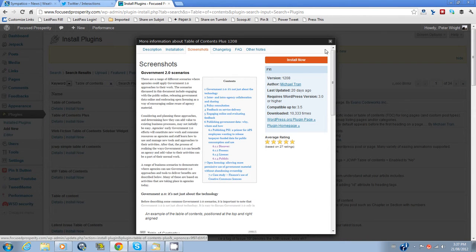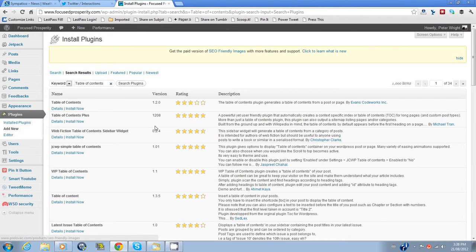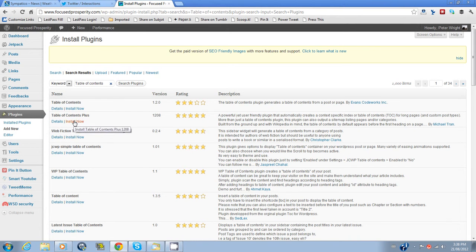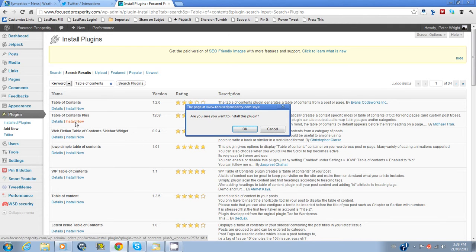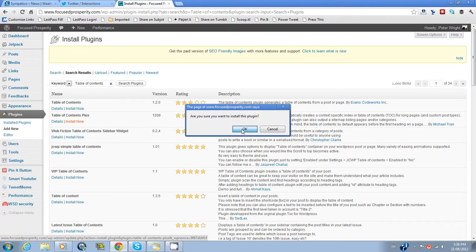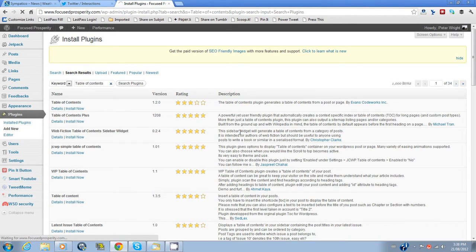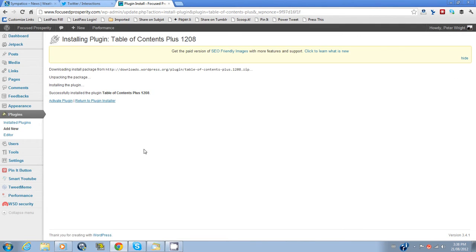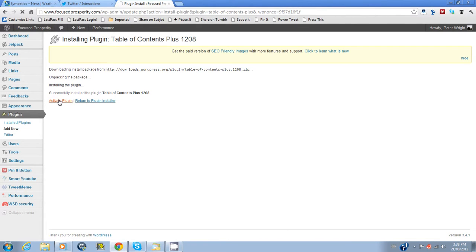You can install direct from there or you can go back to this page, Table of Contents Plus and install now. It will ask you a question. Are you sure you want to install this plugin? We will take OK. The plugin is installed. It tells us to activate it. We will activate.